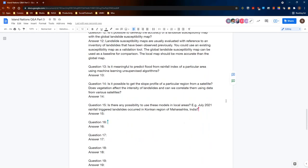Question thirteen: Is it meaningful to predict flood from rainfall index of a particular area using machine learning unsupervised algorithms? I'm not sure — I do not work on flood prediction, and in fact we don't use an unsupervised algorithm. While I would be skeptical of that approach, I don't know actually whether it would work or not.